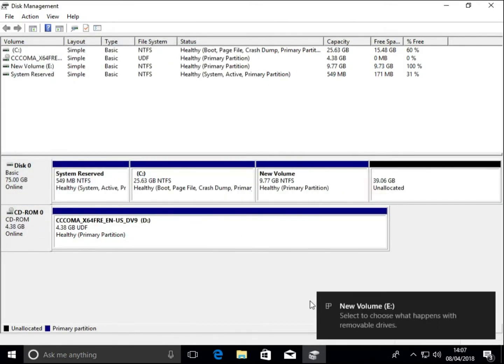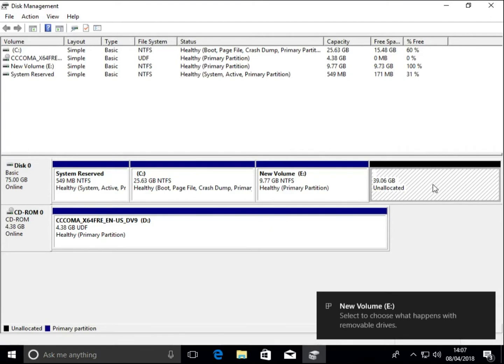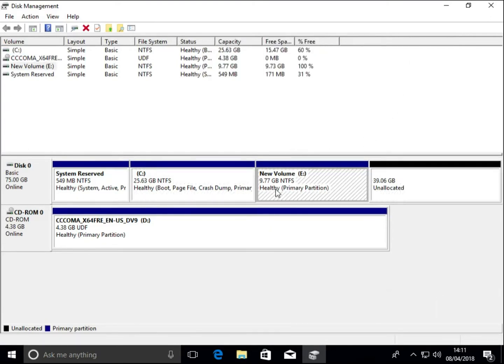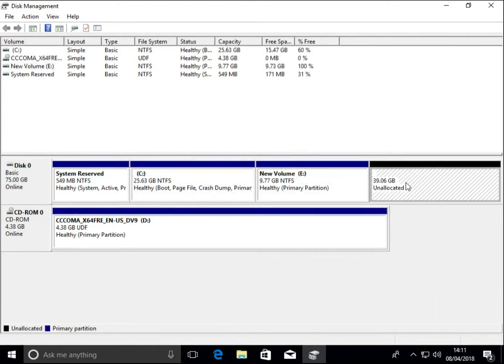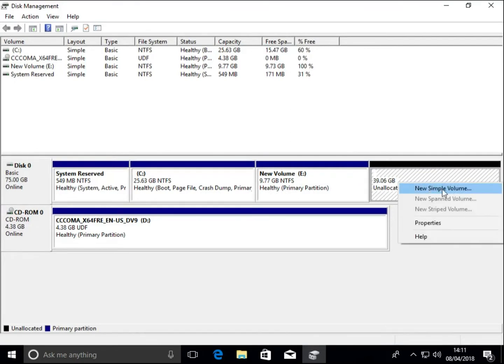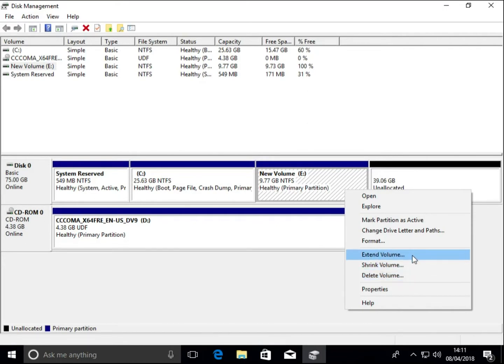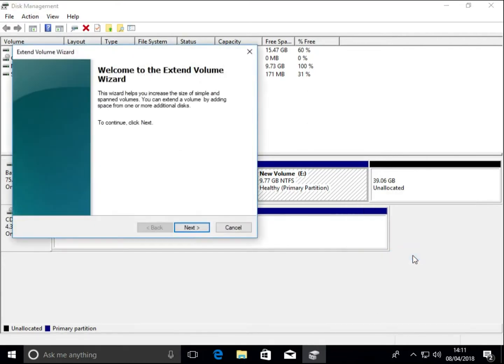You can see the three partitions and an unallocated space. So we could put another partition in the unallocated, we can delete, shrink, or extend this partition. So we're going to extend this one.